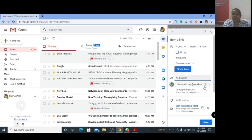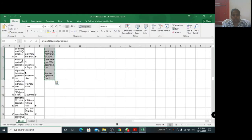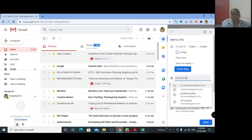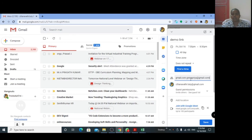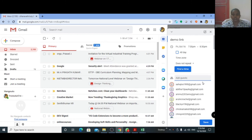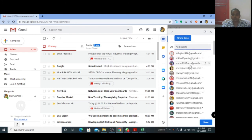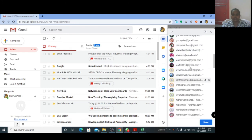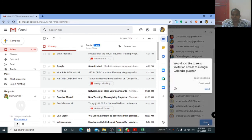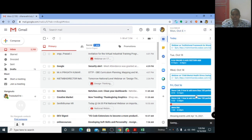After adding the organizer, you can add all participants. Just copy each participant's email ID and paste it here, then press Enter. You can see all 100 participants being added here. Then click the Save button.